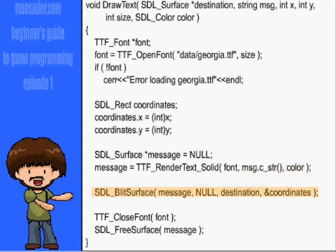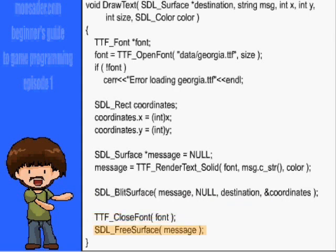After we render the text to the message surface, we will blit the message surface to the destination surface, which should usually be the buffer. At the end of the function, we're going to free the space by using TTF_CloseFont on the font we created, and SDL_FreeSurface on the message surface we created.